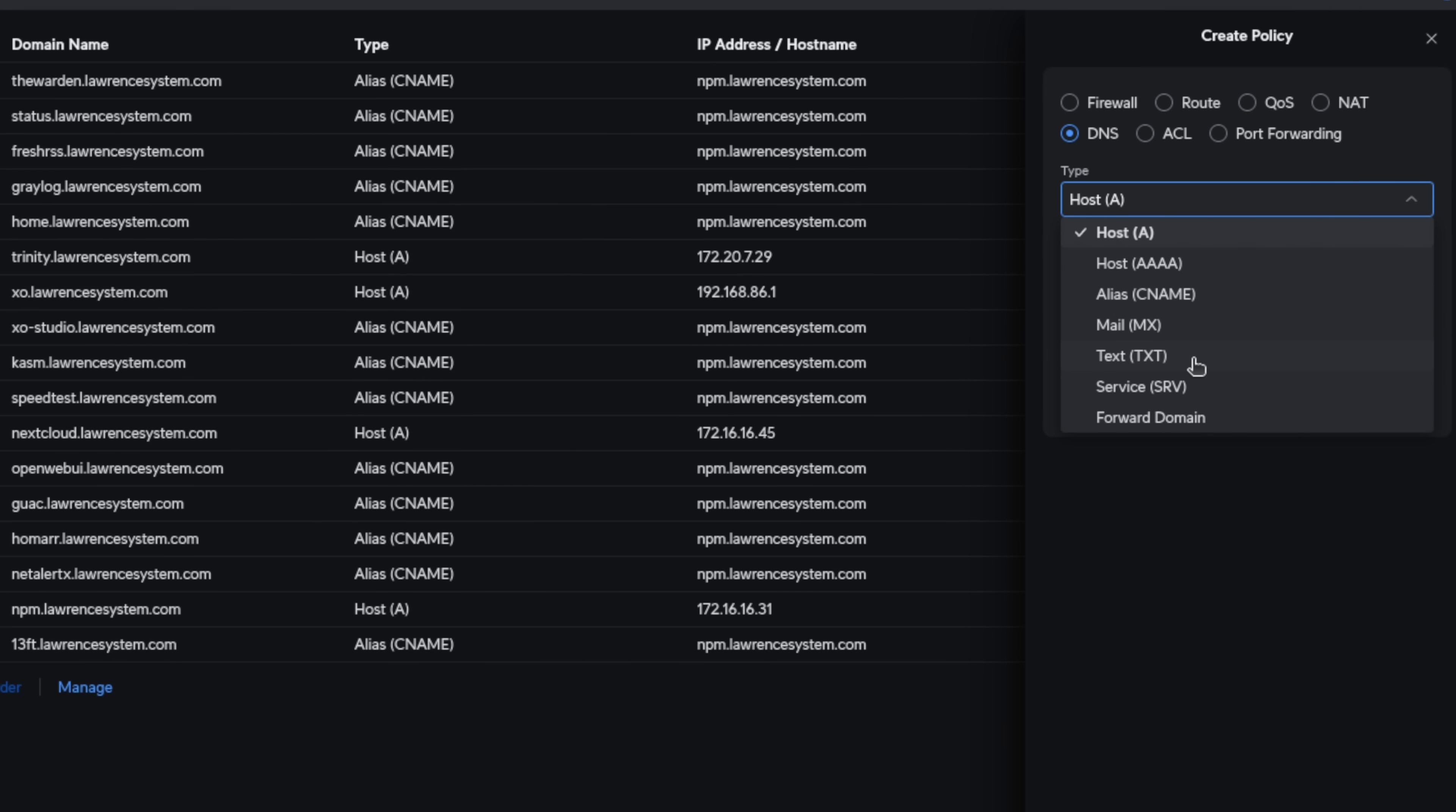Text records are neat. They have some special use cases. Once again, this is internal. Maybe you have some specialization for internal setup that requires these or an SRV.